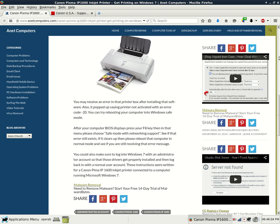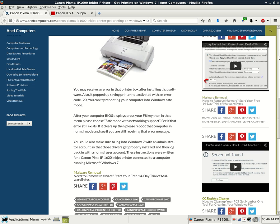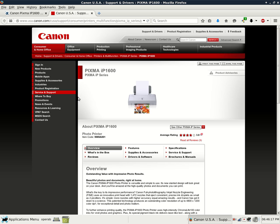These instructions were written for a Canon Pixma, that's a typo there, I need to add an X, IP1600 inkjet printer connected to a computer running Microsoft Windows 7. And then here's a link which I will include a link to my blog post on anetcomputers.com so you can read that information on your own time and so that you can have access to this web link to Canon's website.